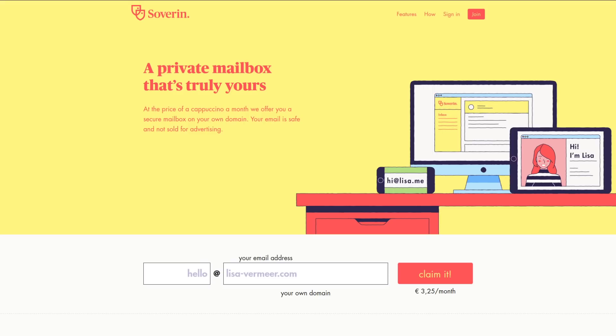Sovereign is a mail service that is based out of Amsterdam. They allow for custom domains as well as a catch-all domain. They accept Bitcoins and they support two-factor authentication. And actually all of these services that I'm going to mention support two-factor authentication.